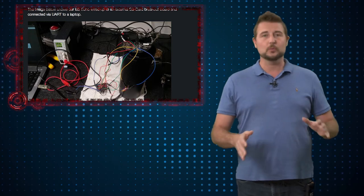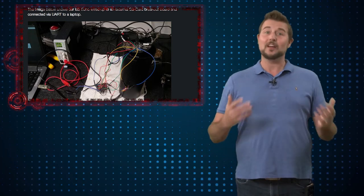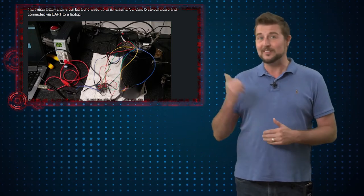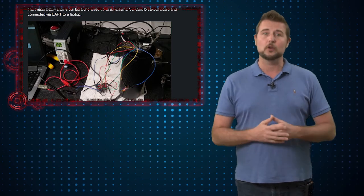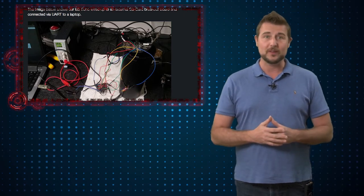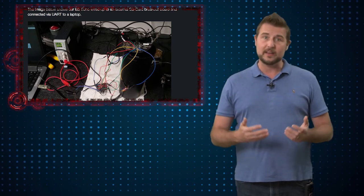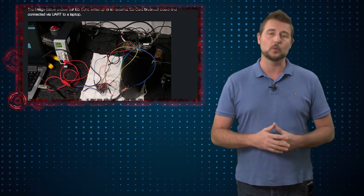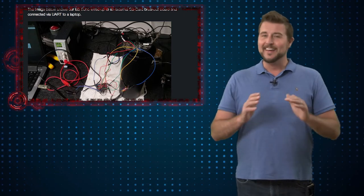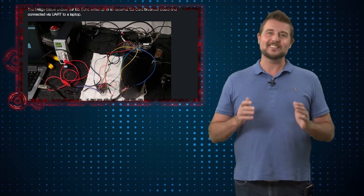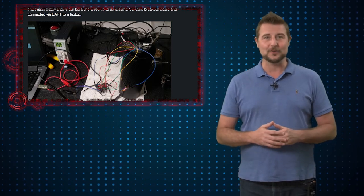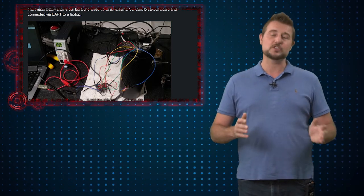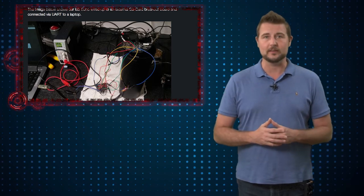Now these researchers share a lot of cool technical details how they did that. They can also put the Echo back so that it looks like a fresh new Echo when they're done. Nonetheless this isn't something you're going to see criminal hackers doing. You really shouldn't worry about this.